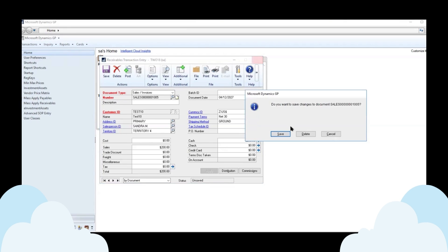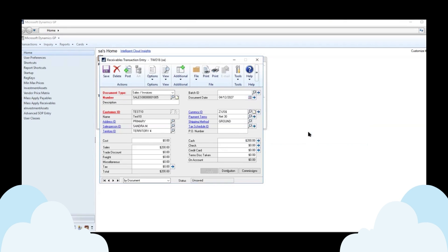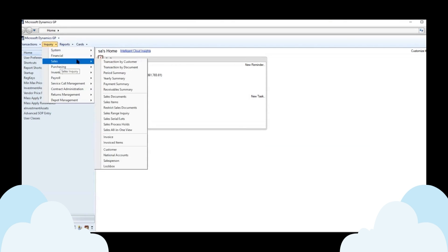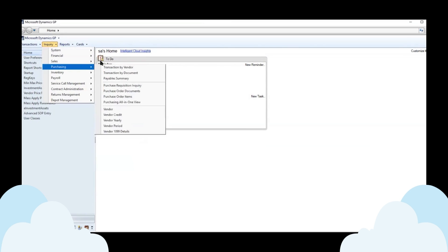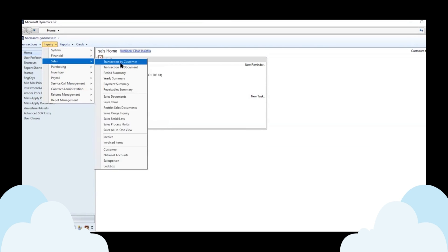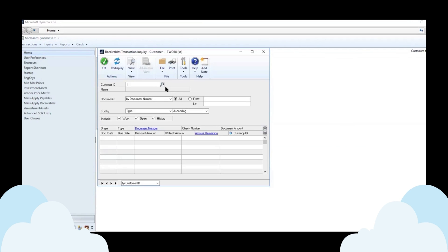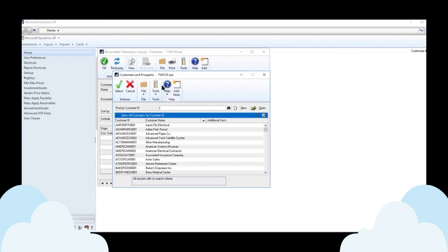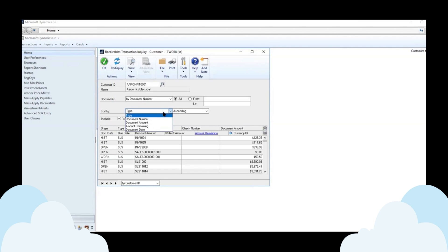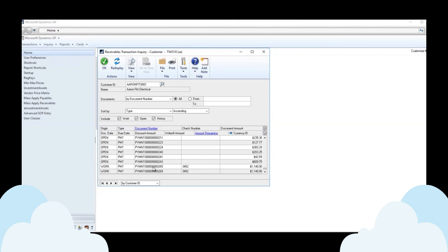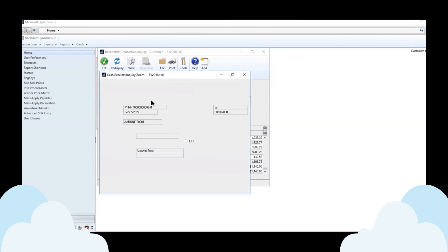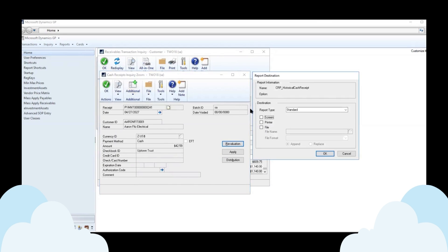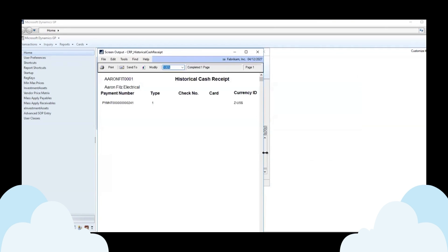So if we delete this and we go to our inquiry sales transactions by customer. And let's see if we can find a payment here. So if we have a payment, we can then open that up and we can print the cash receipt from the inquiry window as well.